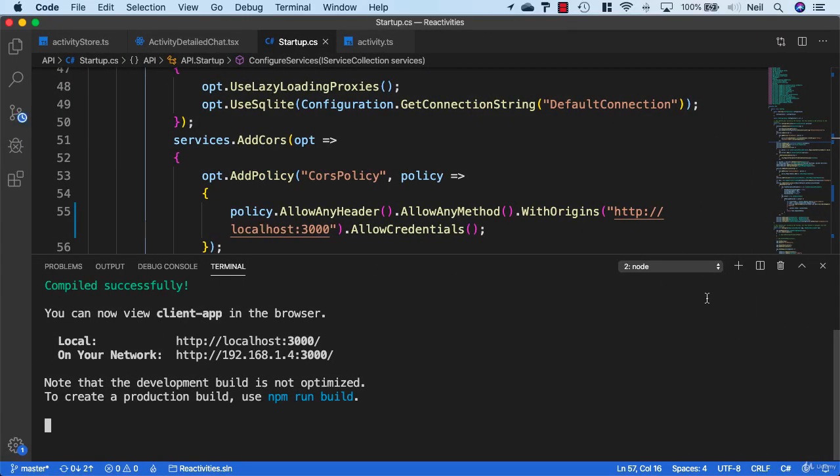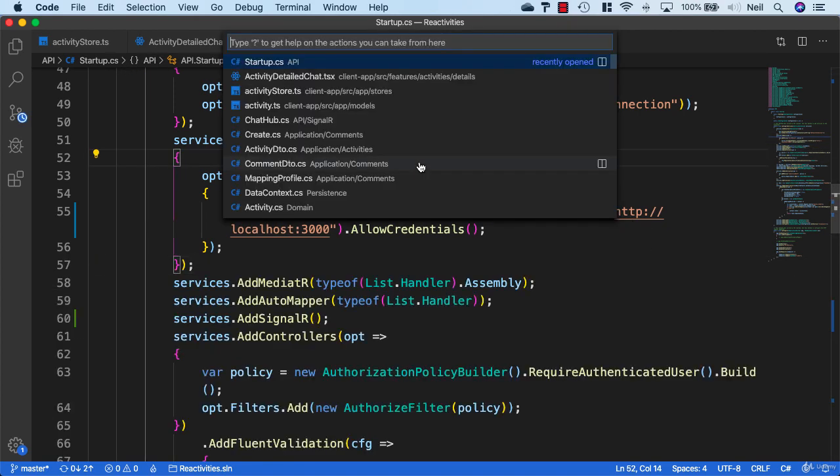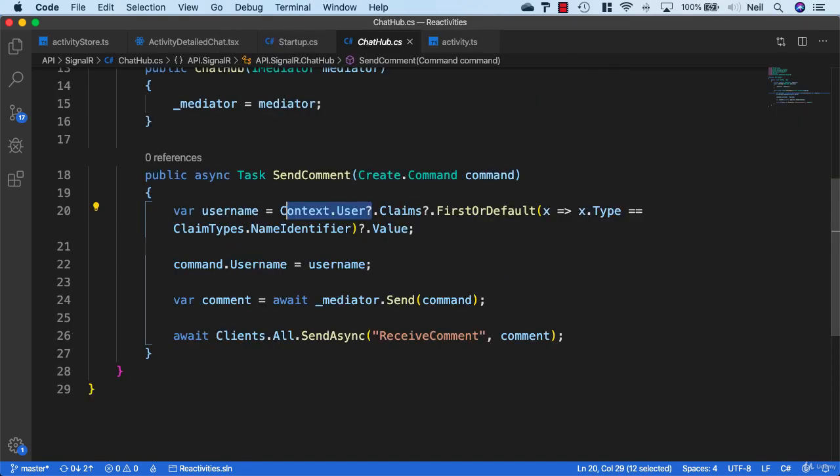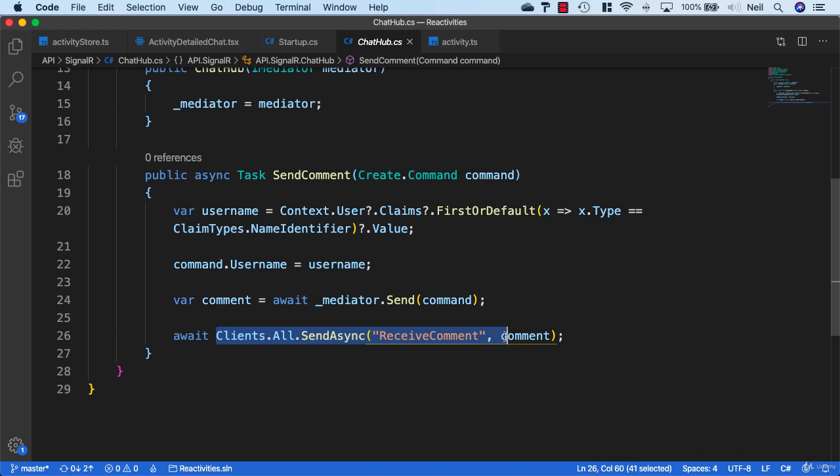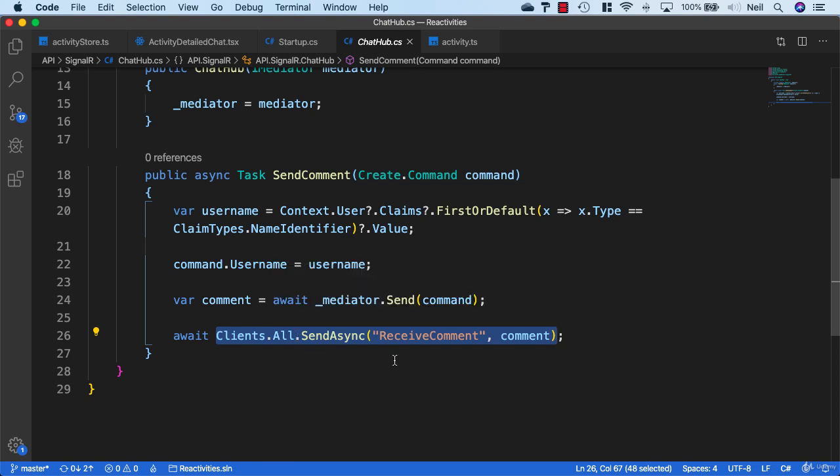We do have a facility in SignalR to address this. Let's go to our chat hub first to take a look at what's going on. When we send a comment, we're sending it to all of the clients. So any client connected to this particular hub, and every time an activity is browsed to, it's going to make a connection to this hub.